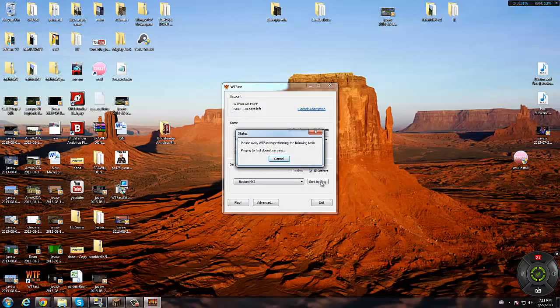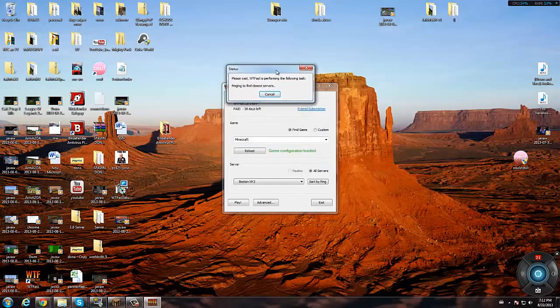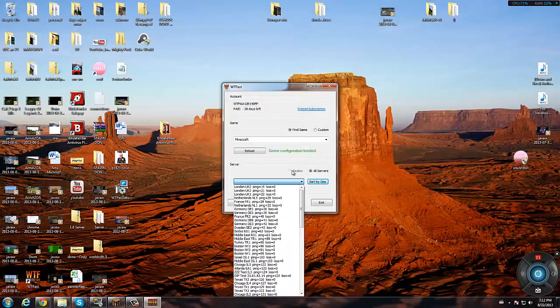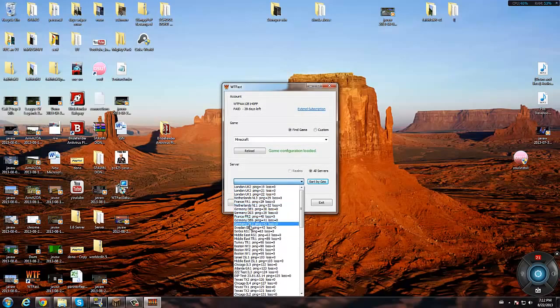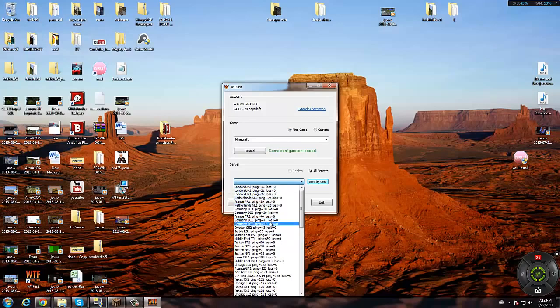This might take a little bit. After this comes up, you want to find it. So I'm going to be finding Boston and you want to get the one with the best ping because that's the one that's going to give you the best connection.